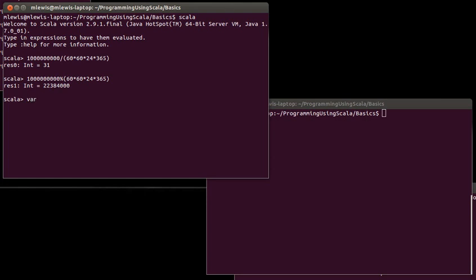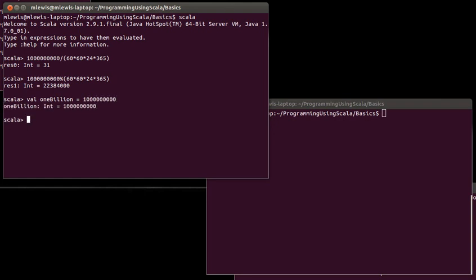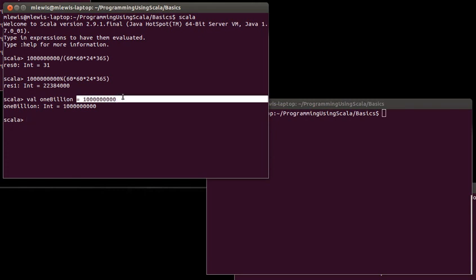It turns out that for variables, there are two keywords. One is val, one is var. And we'll talk about the distinction between those in just a second. For now, I want to create a val, and I'm going to call it oneBillion. And the reason is because I get tired of having typos and not counting the number of zeros correctly. This says that I'm declaring a variable. It has the name oneBillion, and it is equal to the value one billion.